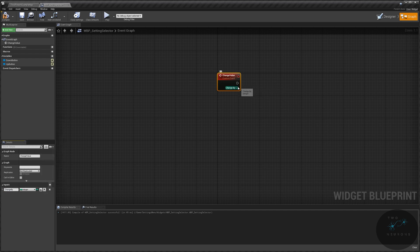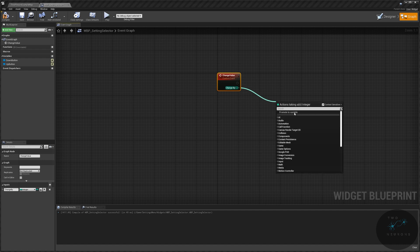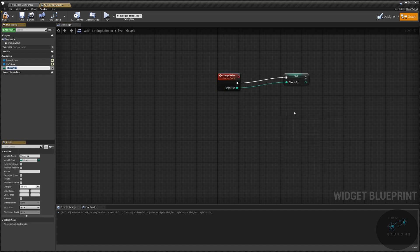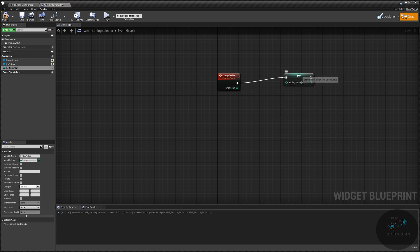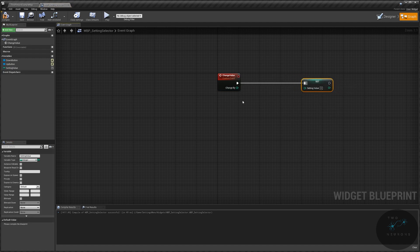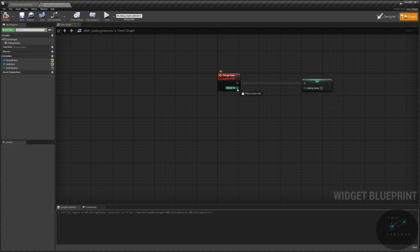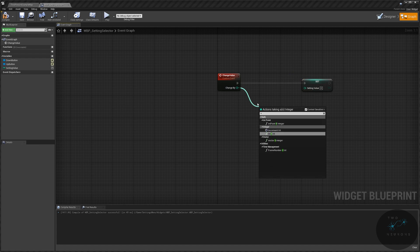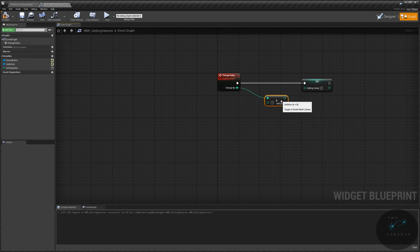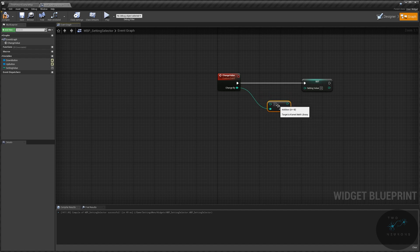And we're going to need an integer for this to work, because the settings will be integer base. And we'll do change by, and we're always going to change it by one. We're going to promote to variable, and this will be our setting value. Unconnect change by from the setting value. Pull out this change by, do a plus sign, int plus int, and put it on the bottom part. It is imperative that it is on the bottom or this will not work correctly.